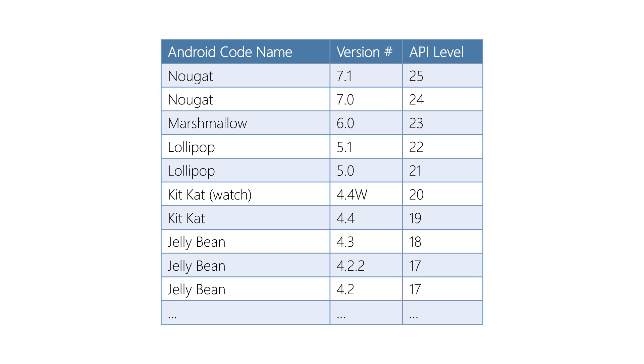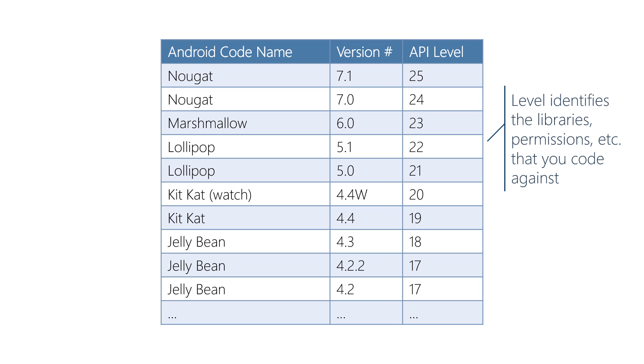As developers, we're typically mostly interested in the API level. The API level identifies the API that we can code against for that version of Android. Higher levels bring new APIs and may even require code changes when older APIs are deprecated. APIs are backwards compatible, but newer APIs will only be usable on the newer devices.